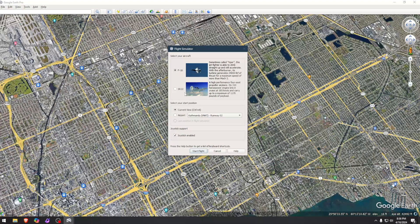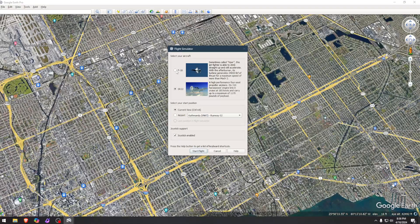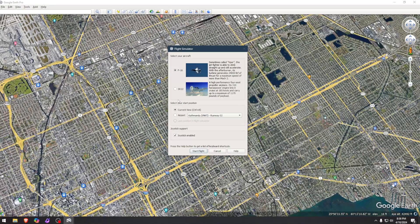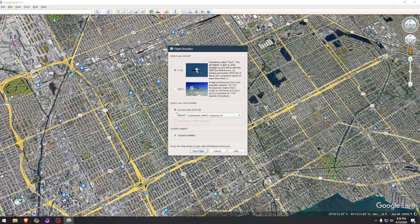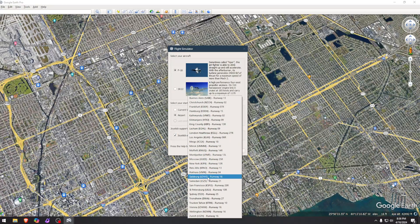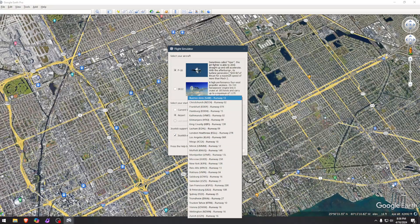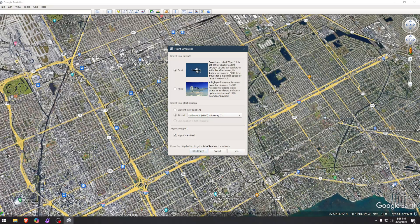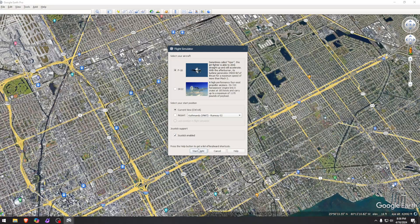So then you can choose your airplane. You can get an F-16 or an SR-22. I obviously will go with F-16, there's no other way. You can either go from current view and fly over where you are right now, or choose one of these airports to fly from. I'm going to go with the current view and hit start flight.